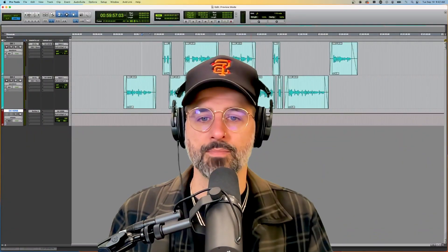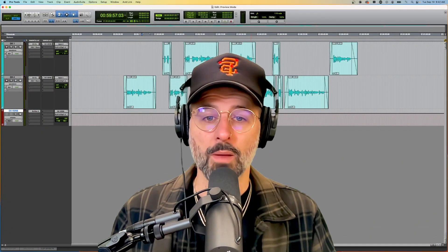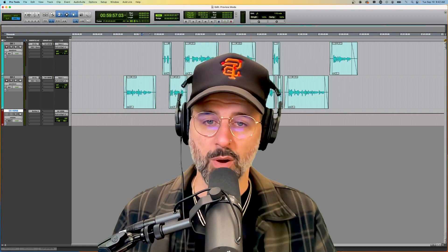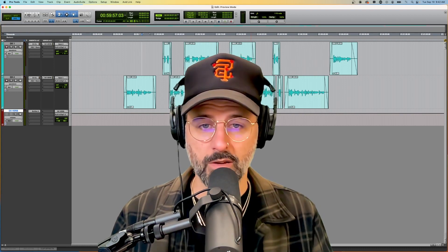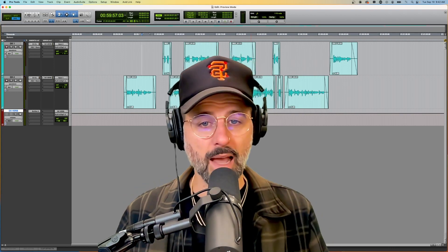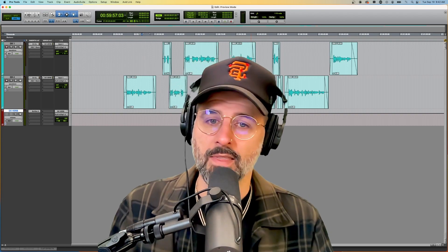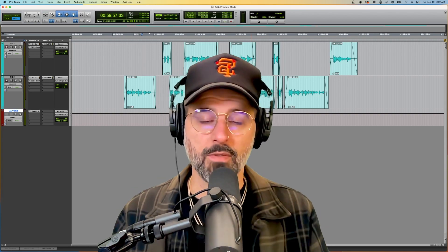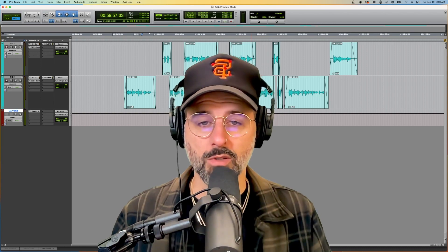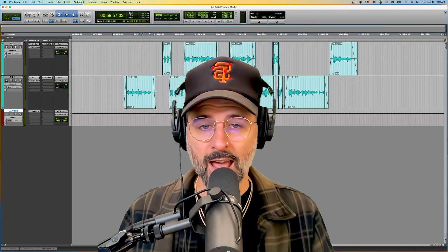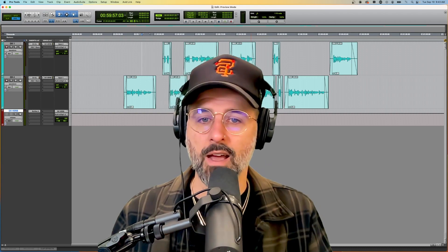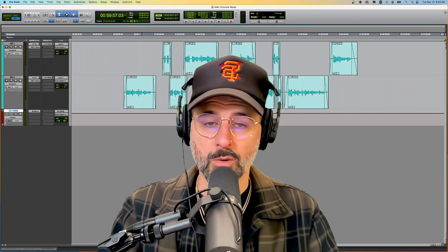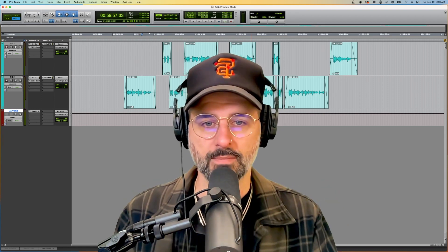Hey dudes, today I want to talk about one of my favorite features in Pro Tools, which is called Preview Mode. Keep in mind, this only exists in the highest version of Pro Tools, which at the time of this recording is called Pro Tools Ultimate. If you don't have Pro Tools Ultimate, you cannot use this feature, but if you do, let's jump right into it.